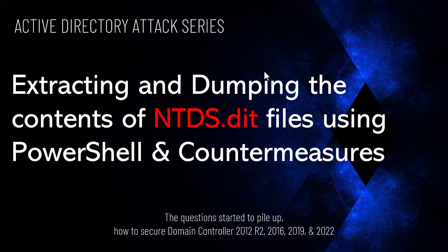With so much attention paid to credential-based attacks such as pass the hash and pass the ticket, more serious and effective attacks are often overlooked. One such attack involves exfiltrating the NTDS.dit file from Active Directory domain controllers. Let's take a look at what this threat entails, how an attack can be performed, and how you can protect your organization.